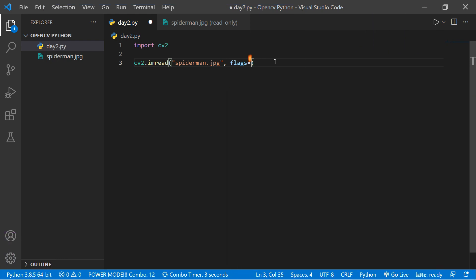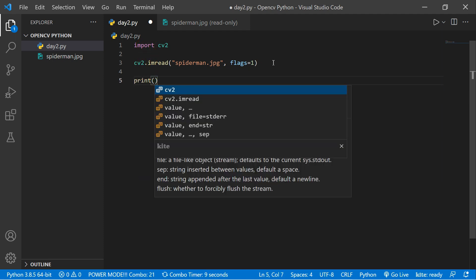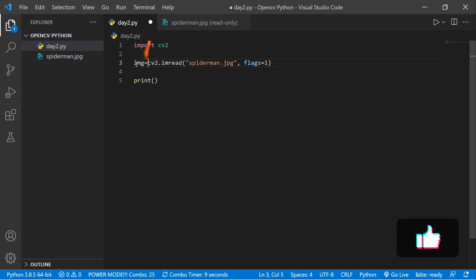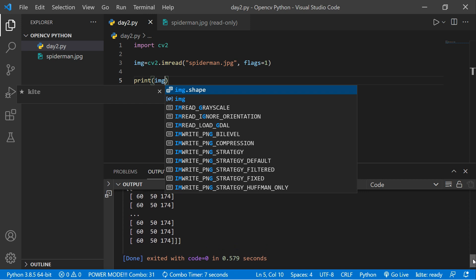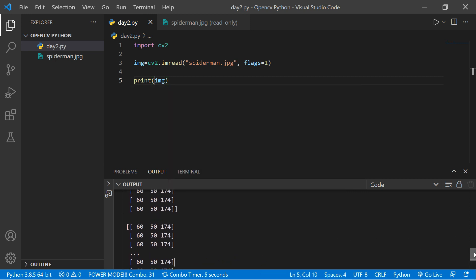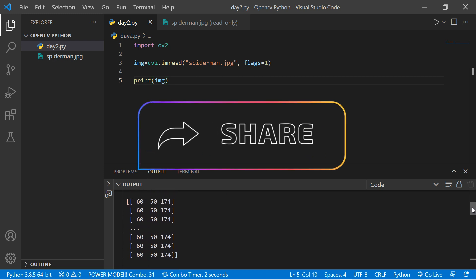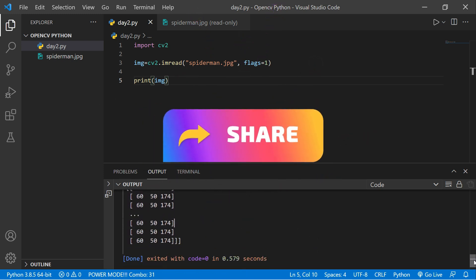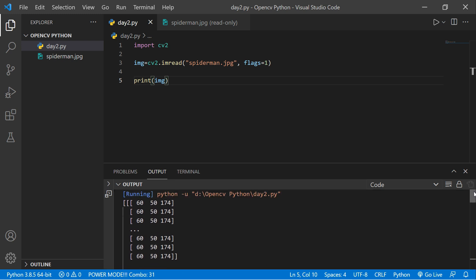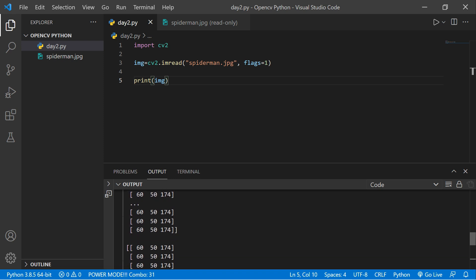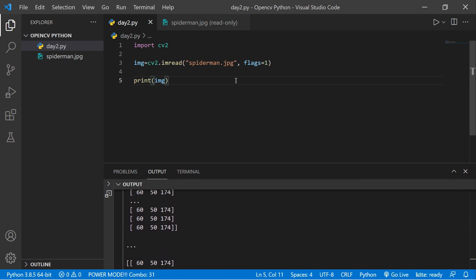If I give 1, that means a color image. Let's try to print it out — we assign the result to a variable called 'image' and print it. Save and run the code. We get a matrix output, because an image is nothing but a multi-dimensional array. So we have successfully read our image from our directory.